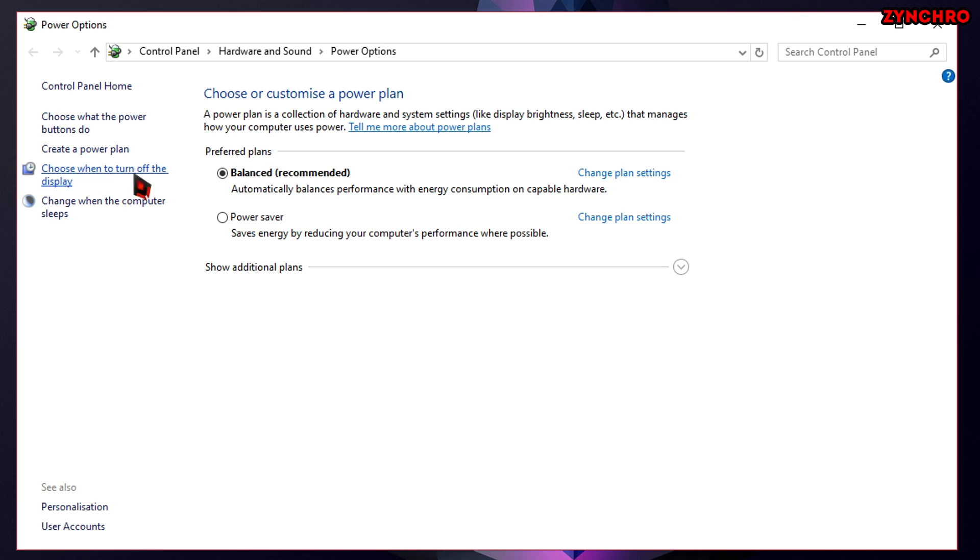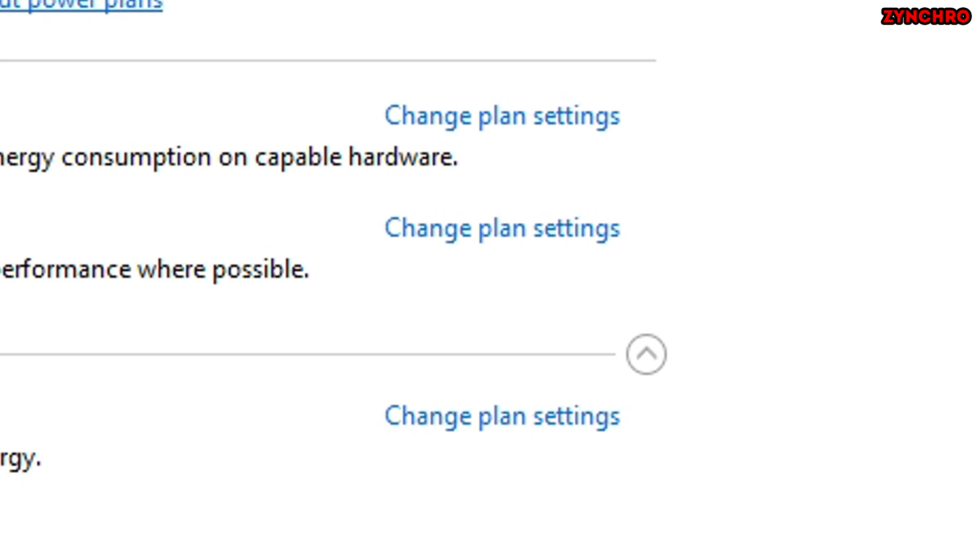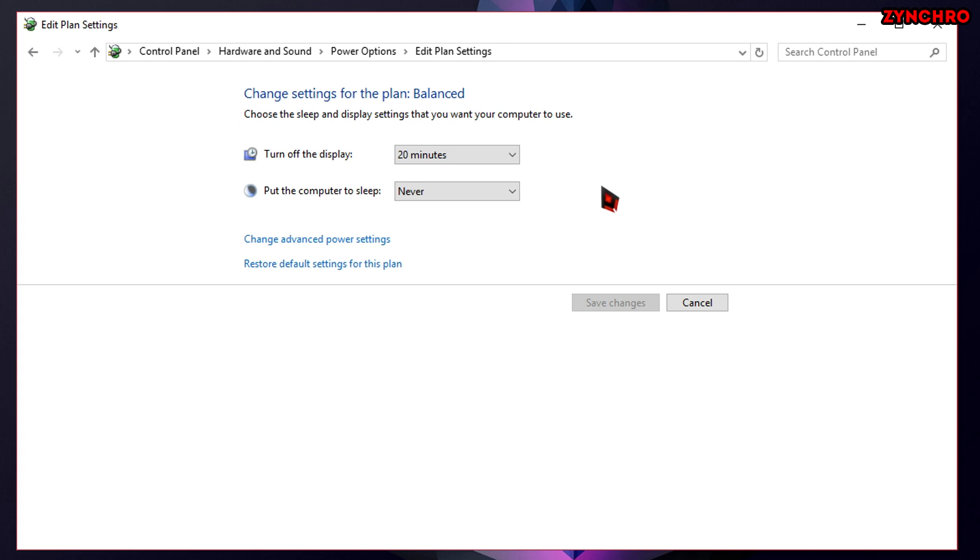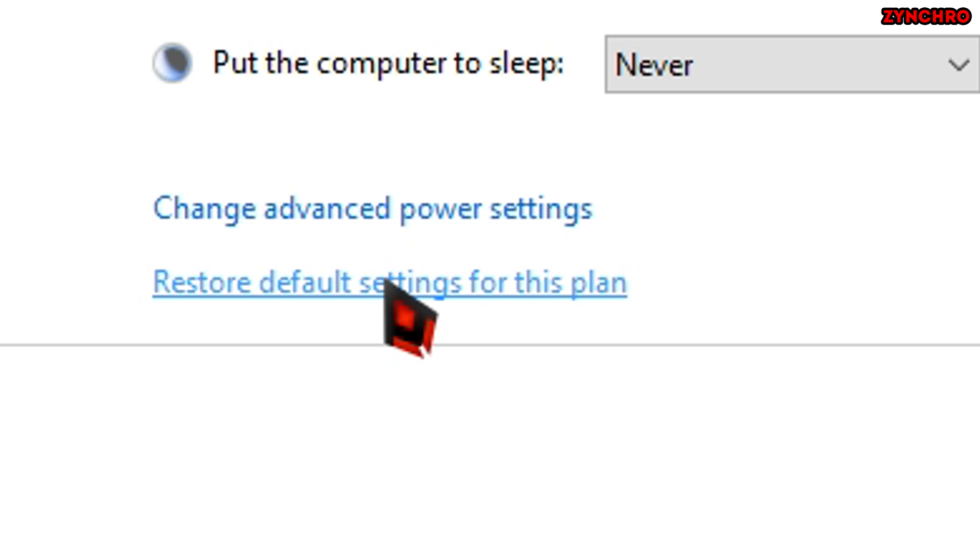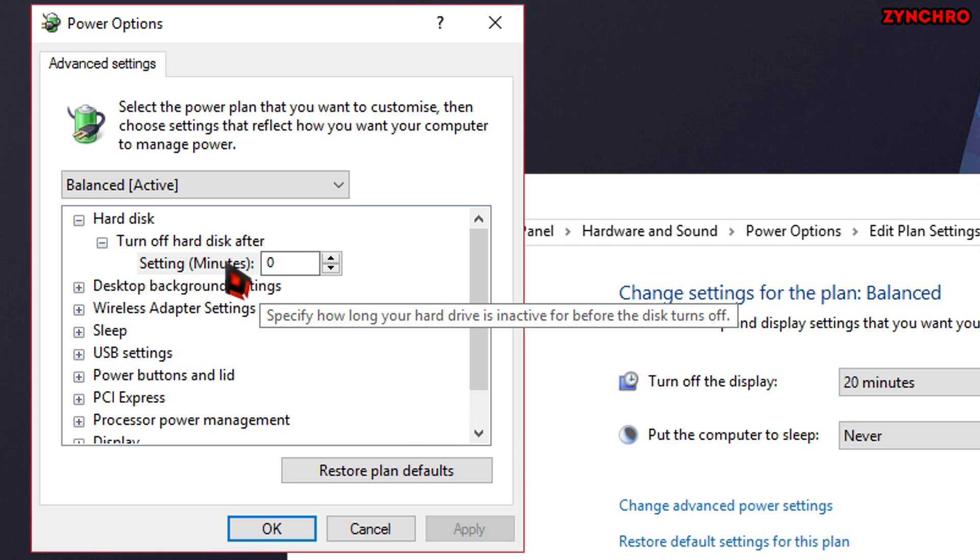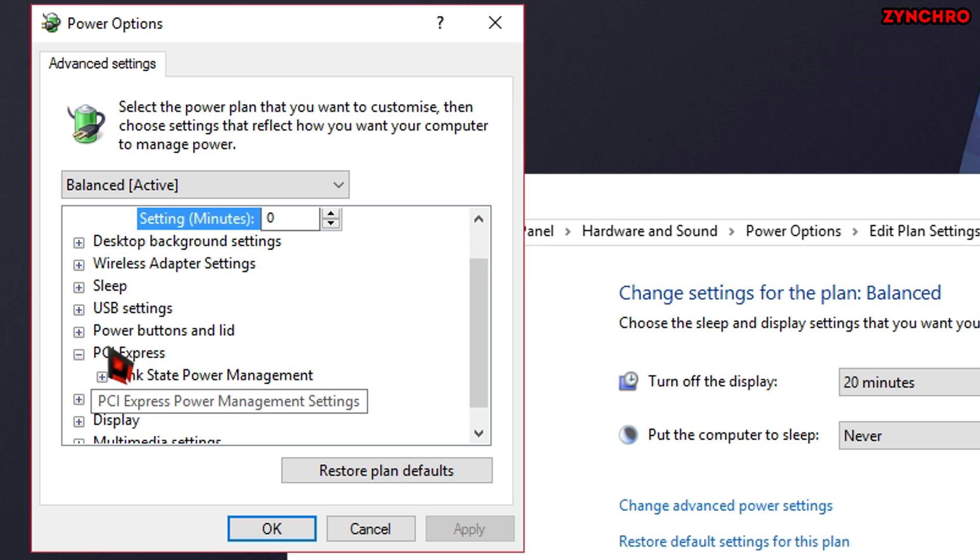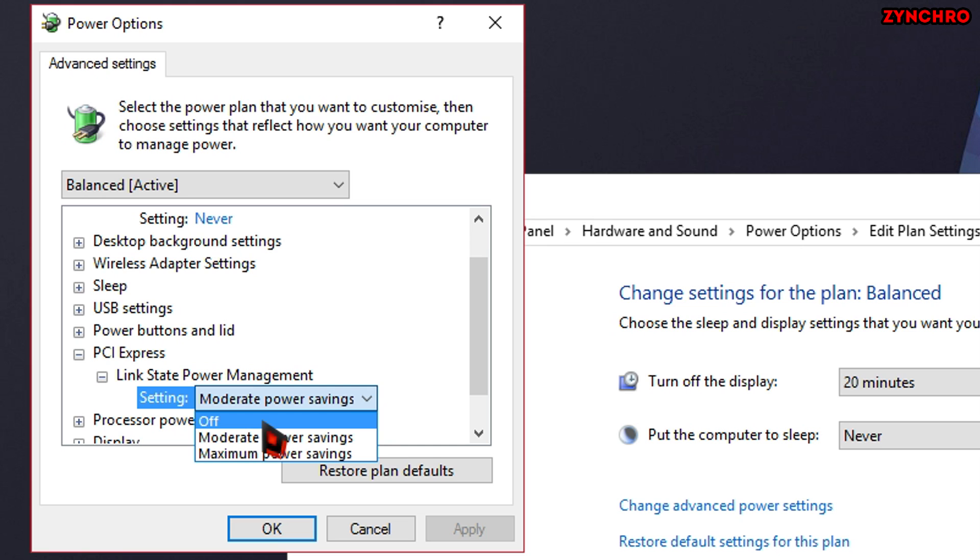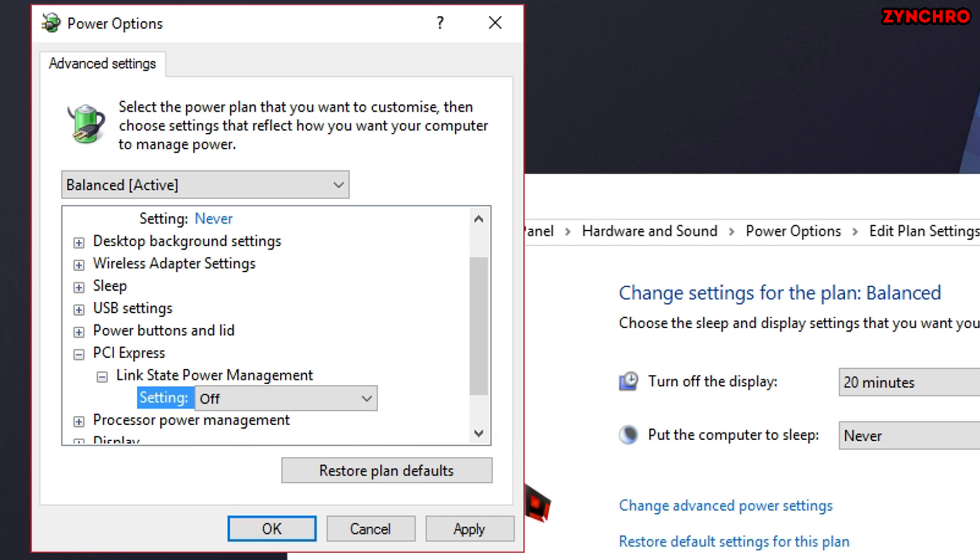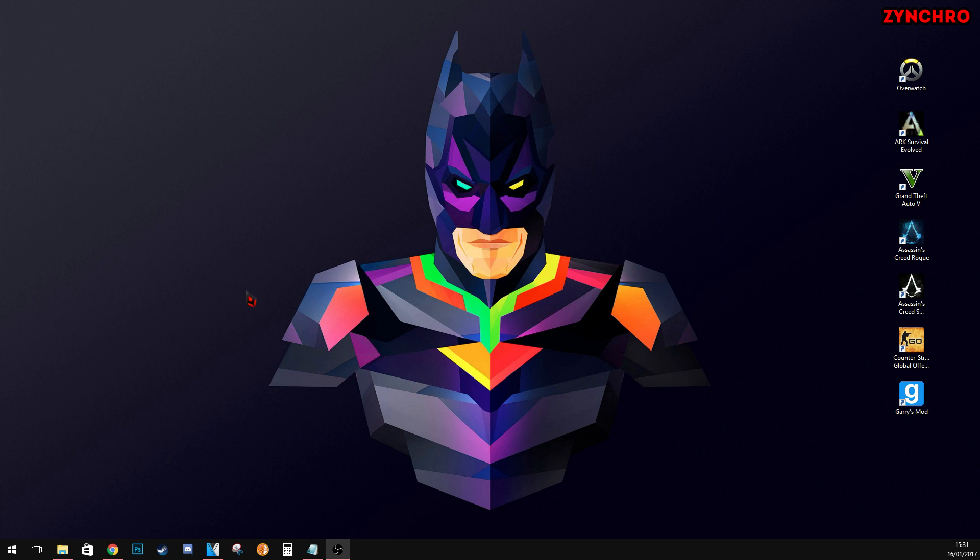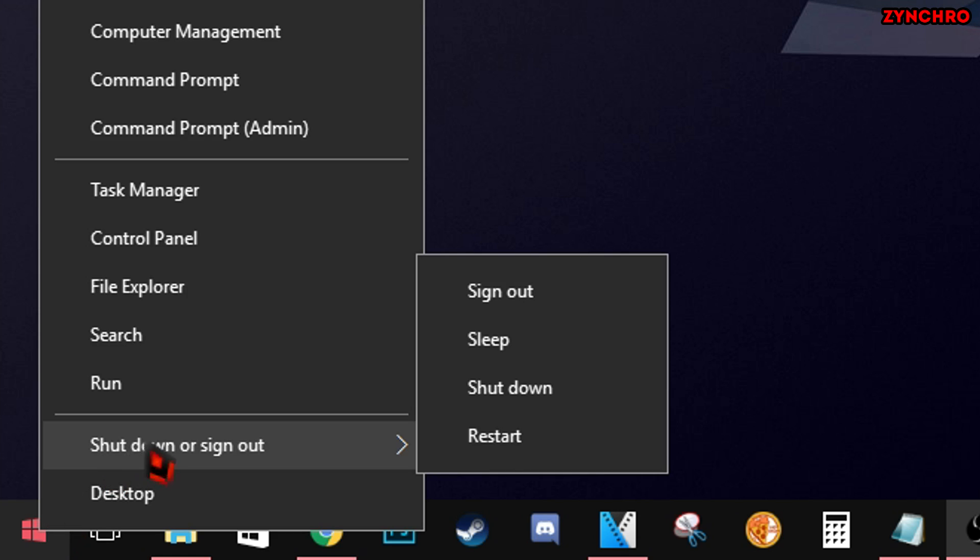Now you will have some power plans to choose from. I would recommend you to use balanced or high performance. Now just hit change plan settings on the one you have chosen. Now go to change advanced power settings. Then a new window will pop up. Now go to that window and find PCIe Express. Next open link state power management. Now change the setting to off. Now just hit apply and OK. This lets your GPU perform even better. Now just restart your PC and you are done.